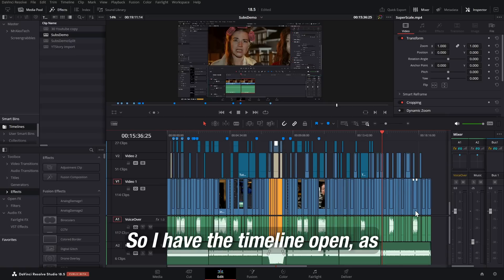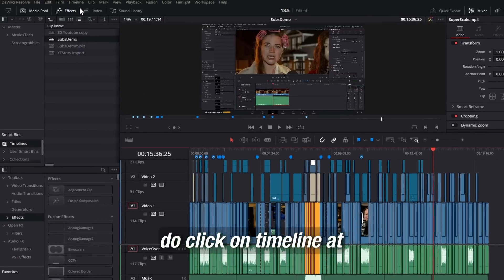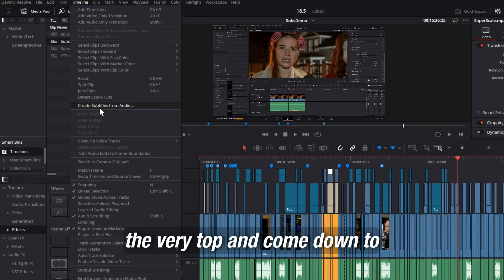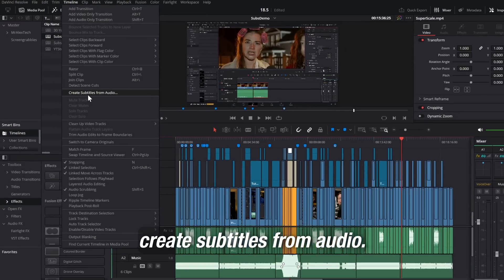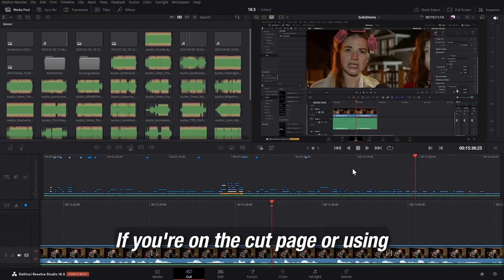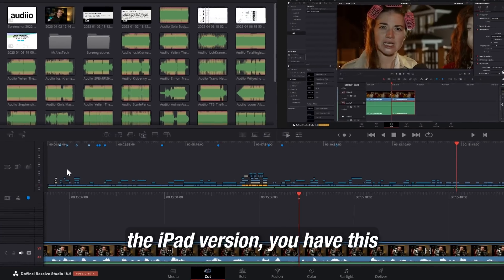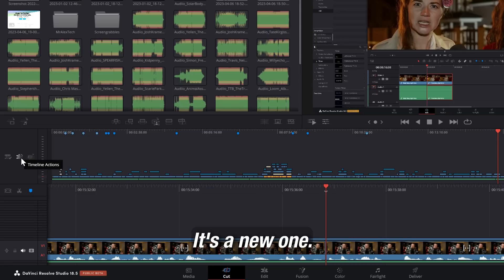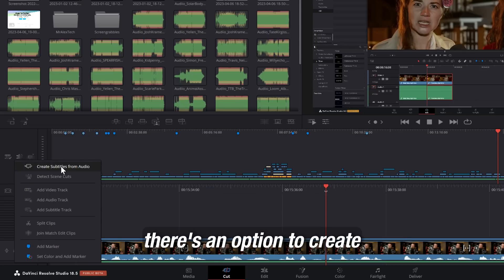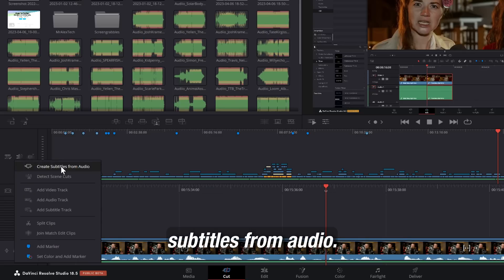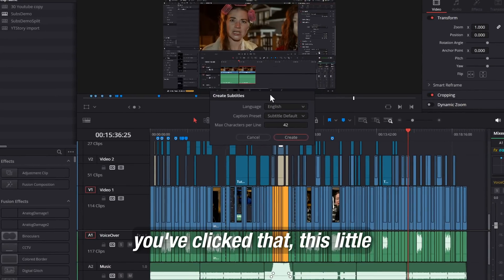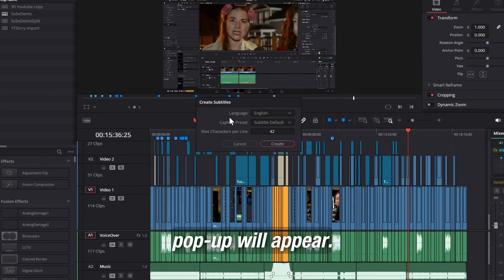I have the timeline open, as you can see. Then all we need to do is click on Timeline at the very top and come down to Create Subtitles from Audio. If you're on the cut page or using the iPad version, you have this little icon over to the left, which is called your Timeline Actions - it's a new one. Give that a click, and then there's an option to Create Subtitles from Audio. Whichever method you choose, once you've clicked that, this little pop-up will appear. We have Language.